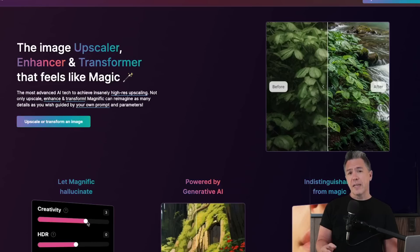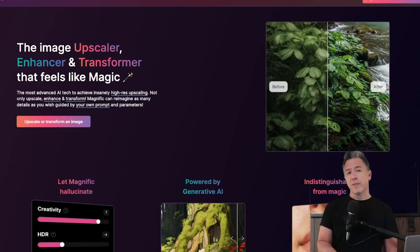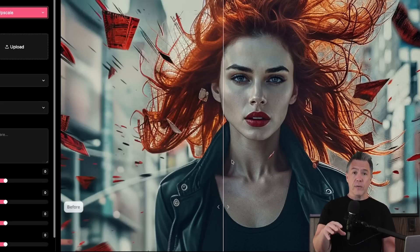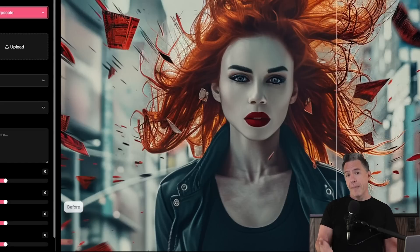It hasn't been too long since creative AI image upscalers have been around. Starting with Magnific, these are image upscalers that will take creative liberties while enlarging your images. At this point, I think most AI image generators have a flavor of creative upscaling. Leonardo has their universal upscaler, Midjourney has one, and of course there is the standalone OG version, Magnific.